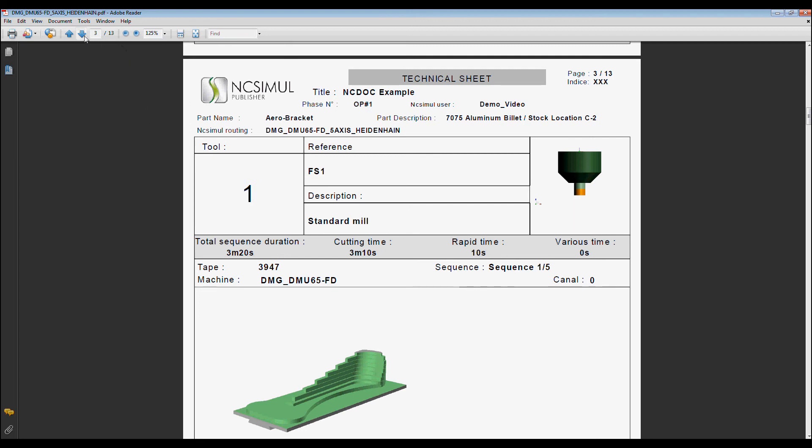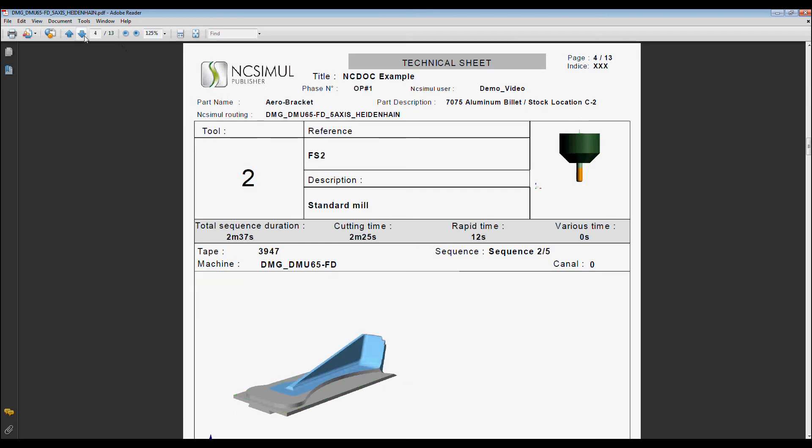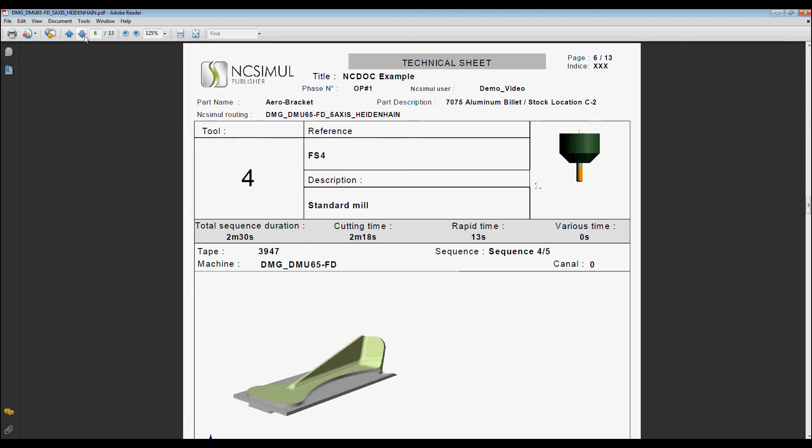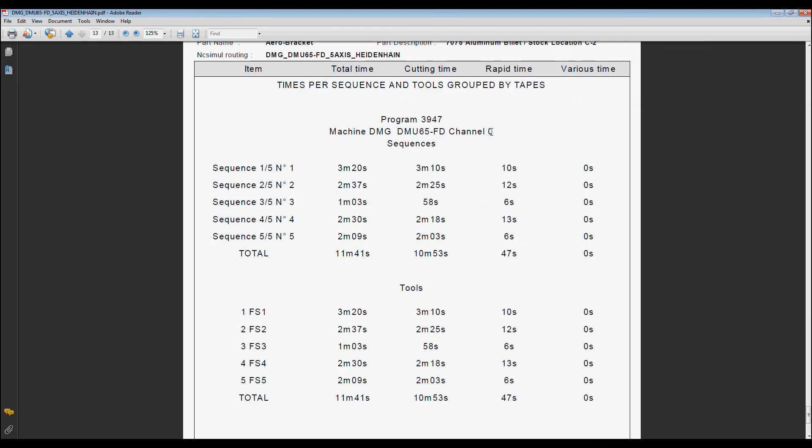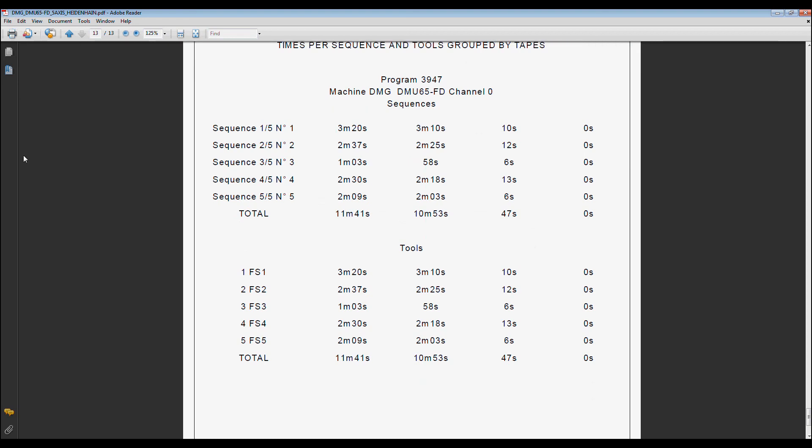Here we have the page for our tools and its machining sequence, and then finally the tool times. This completes the presentation of NcDoc in NcSimule.